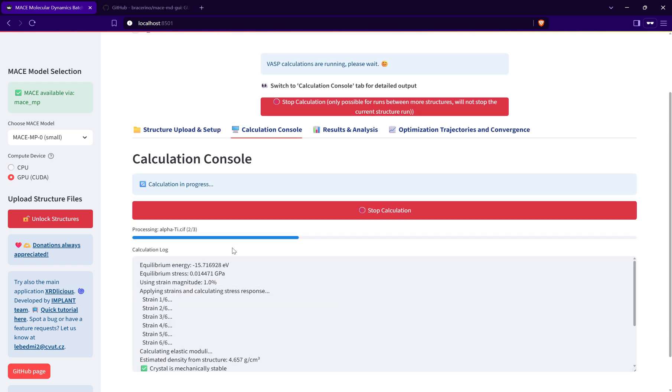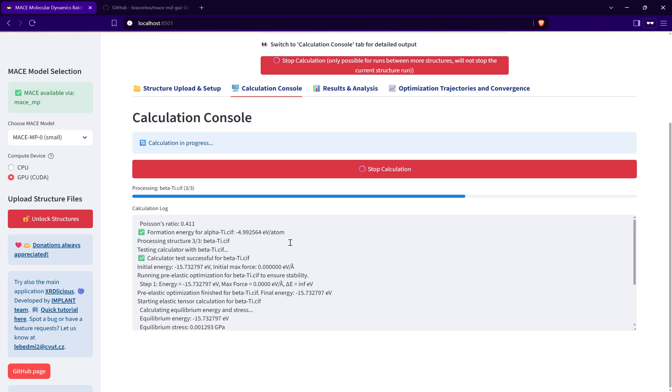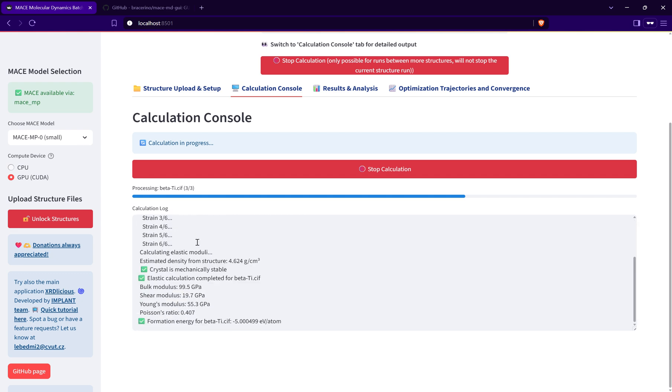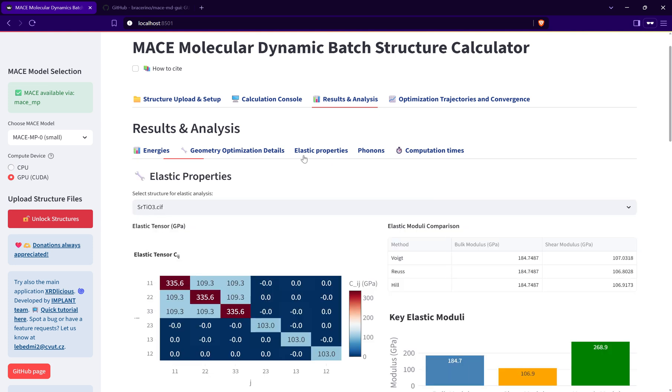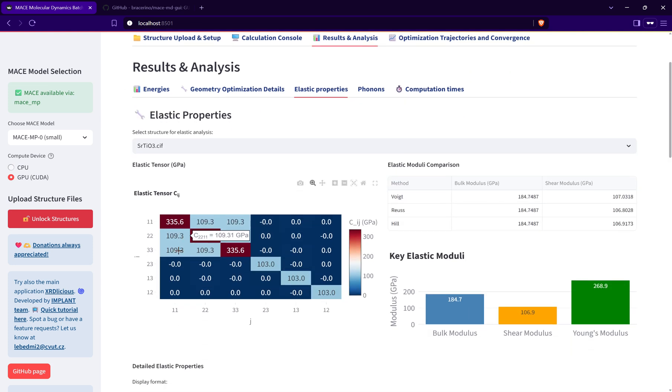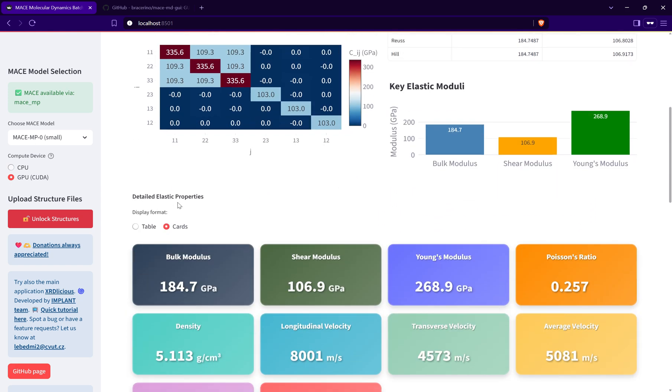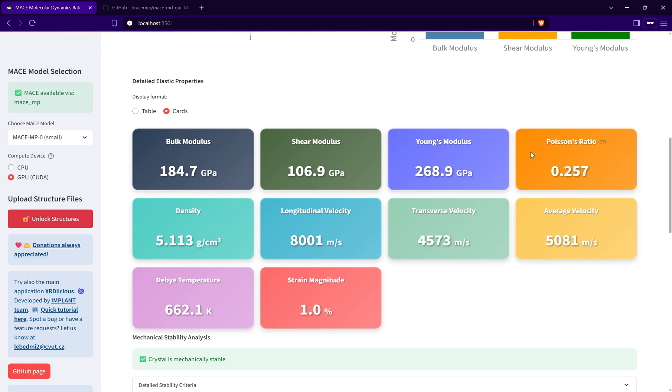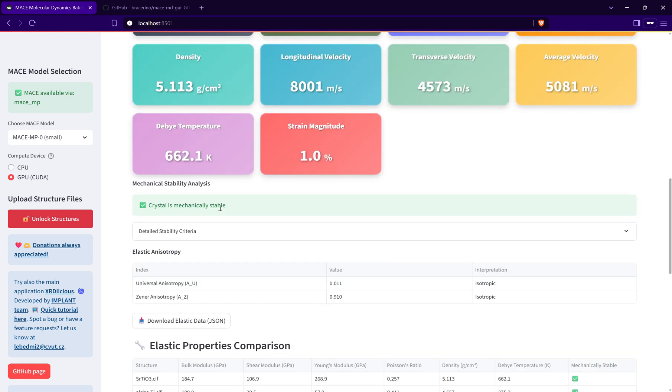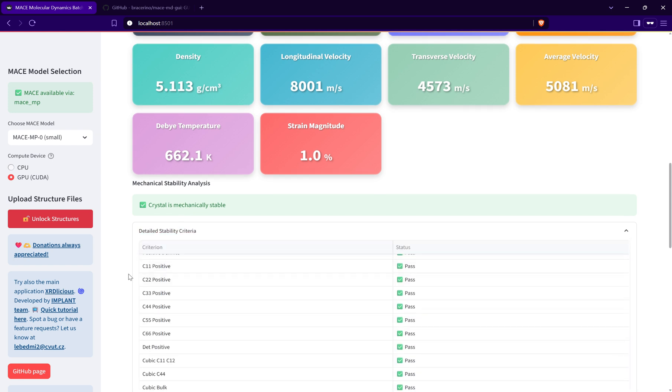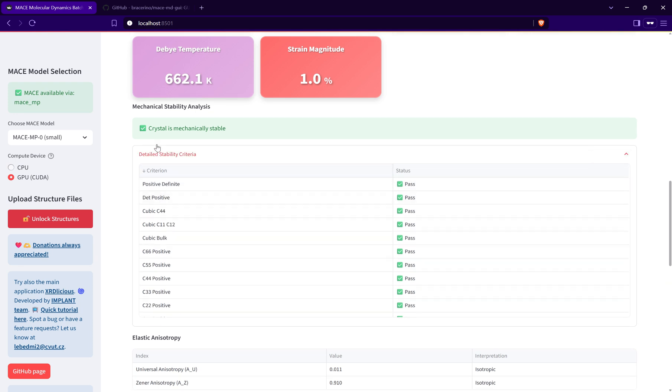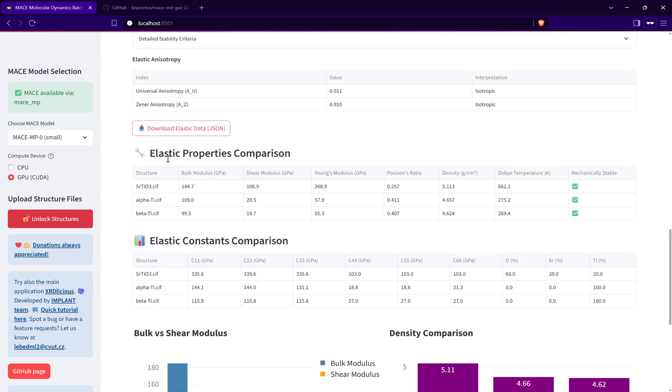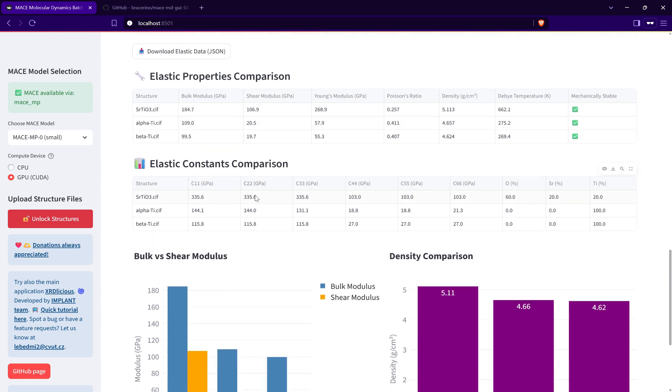Let's start that one. This should be also quick. Okay, that's done. Results, elastic properties. I have here all the information about the elastic tensor, about bulk moduli. I have it here in more details, basically in the cards for better visibility, or I can change this to table. It also suggests directly the crystal stability or not, depending on the elastic tensor values. Then there is a table comparing bulk moduli or all of these elastic properties between different structures and also comparing elastic constants between different structures.